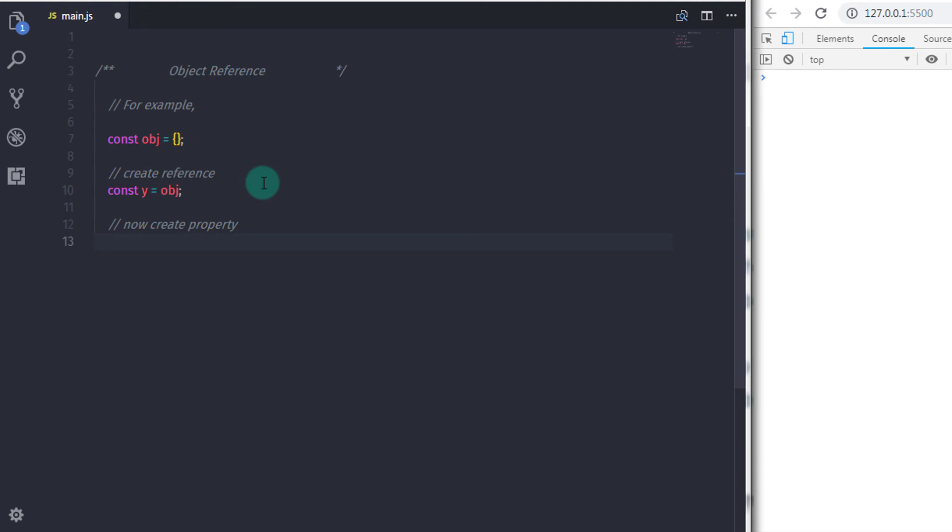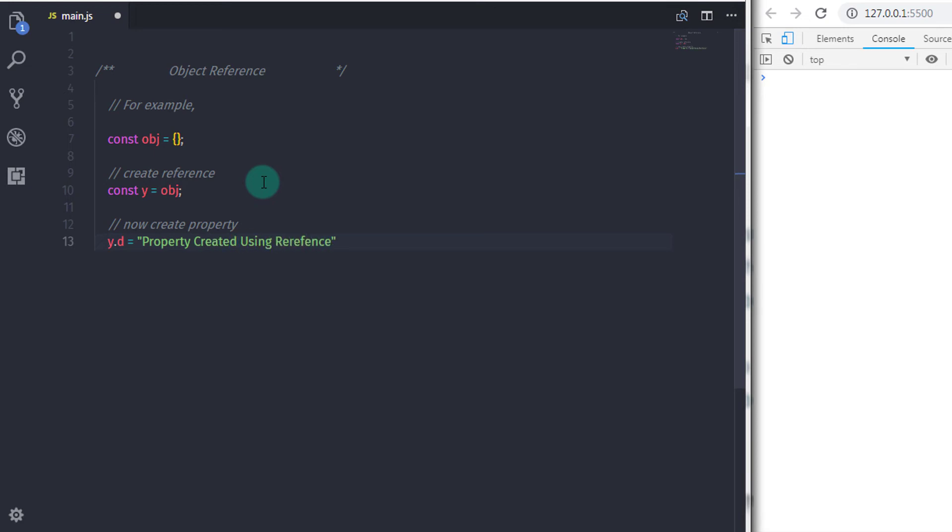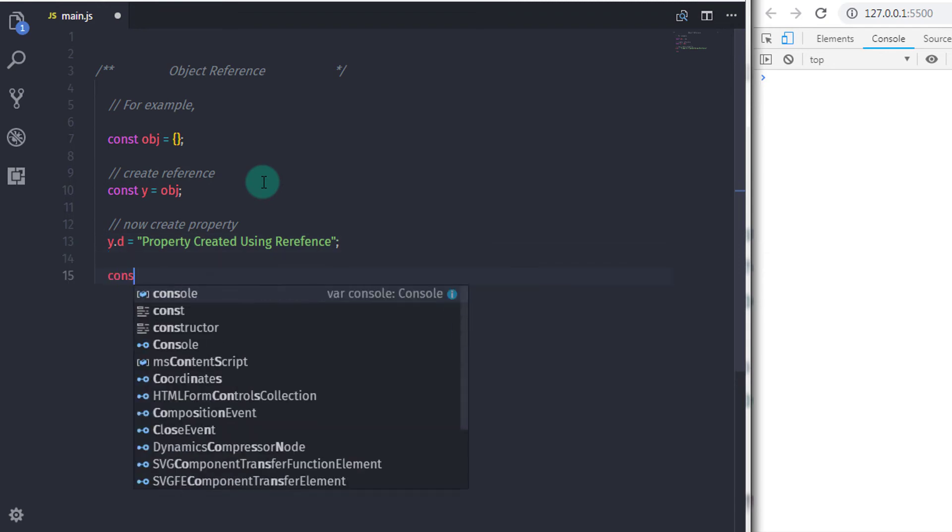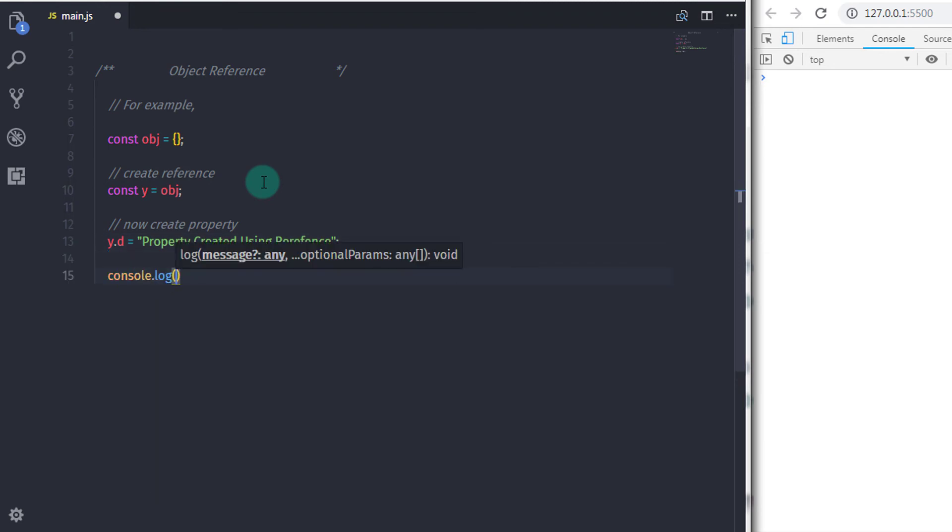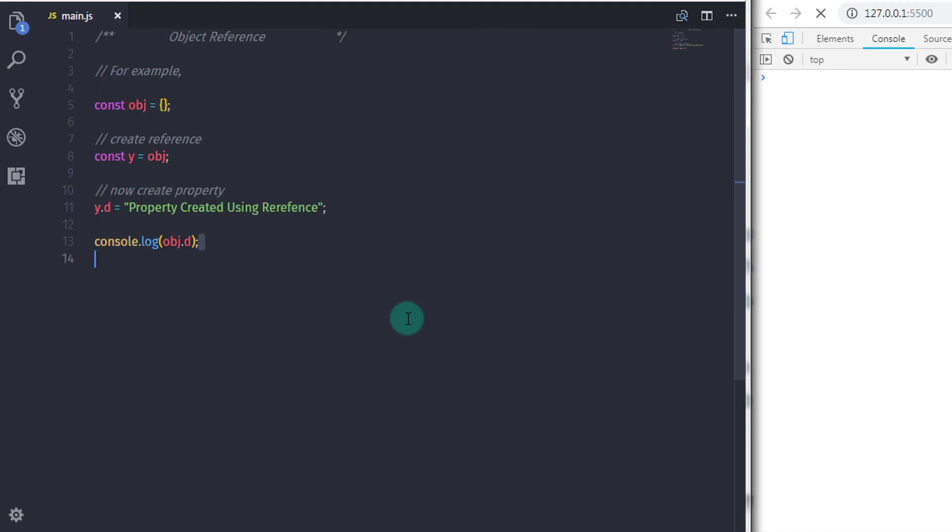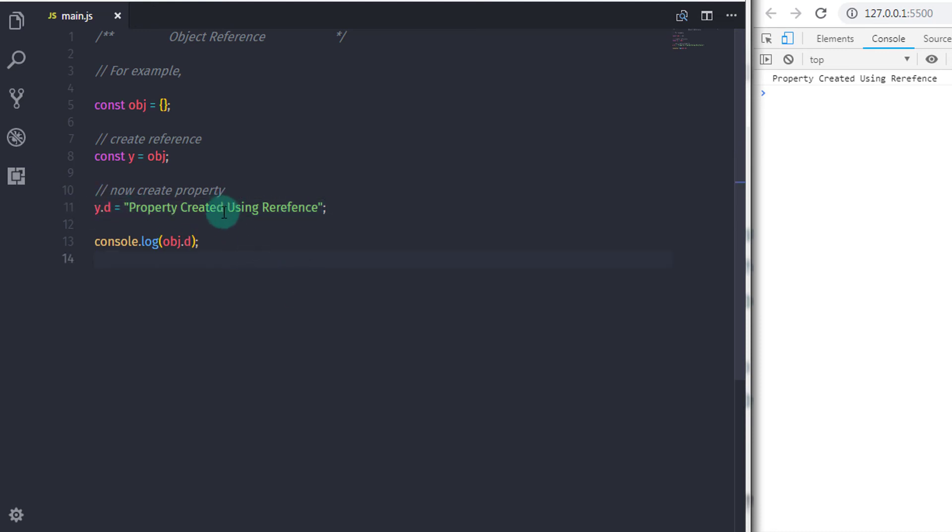So if I just say y.d equals and in the double quote I will say 'property created using reference'. And when I print this on the console, if I just say console.log and say obj.d, then you will see the property of object is created. So when you execute this statement, you can see your object has one property created using the reference variable.